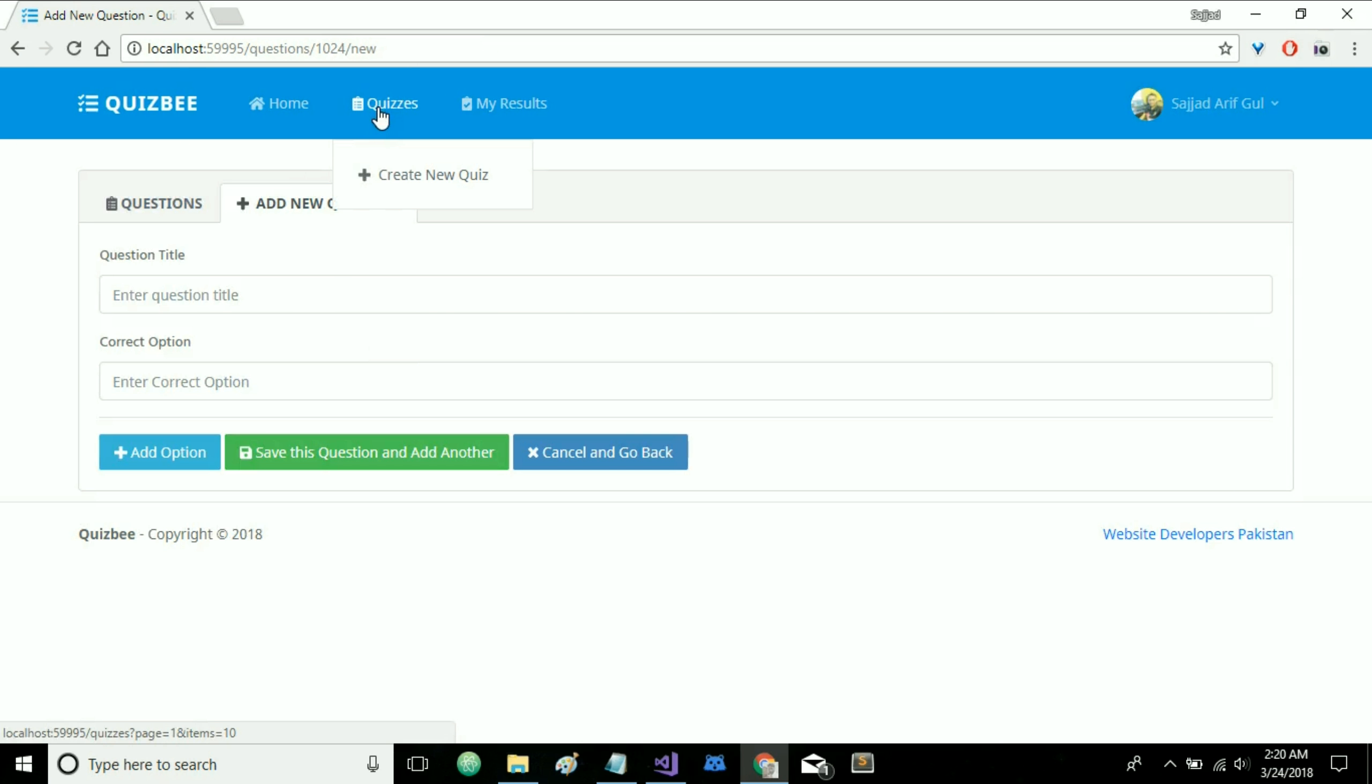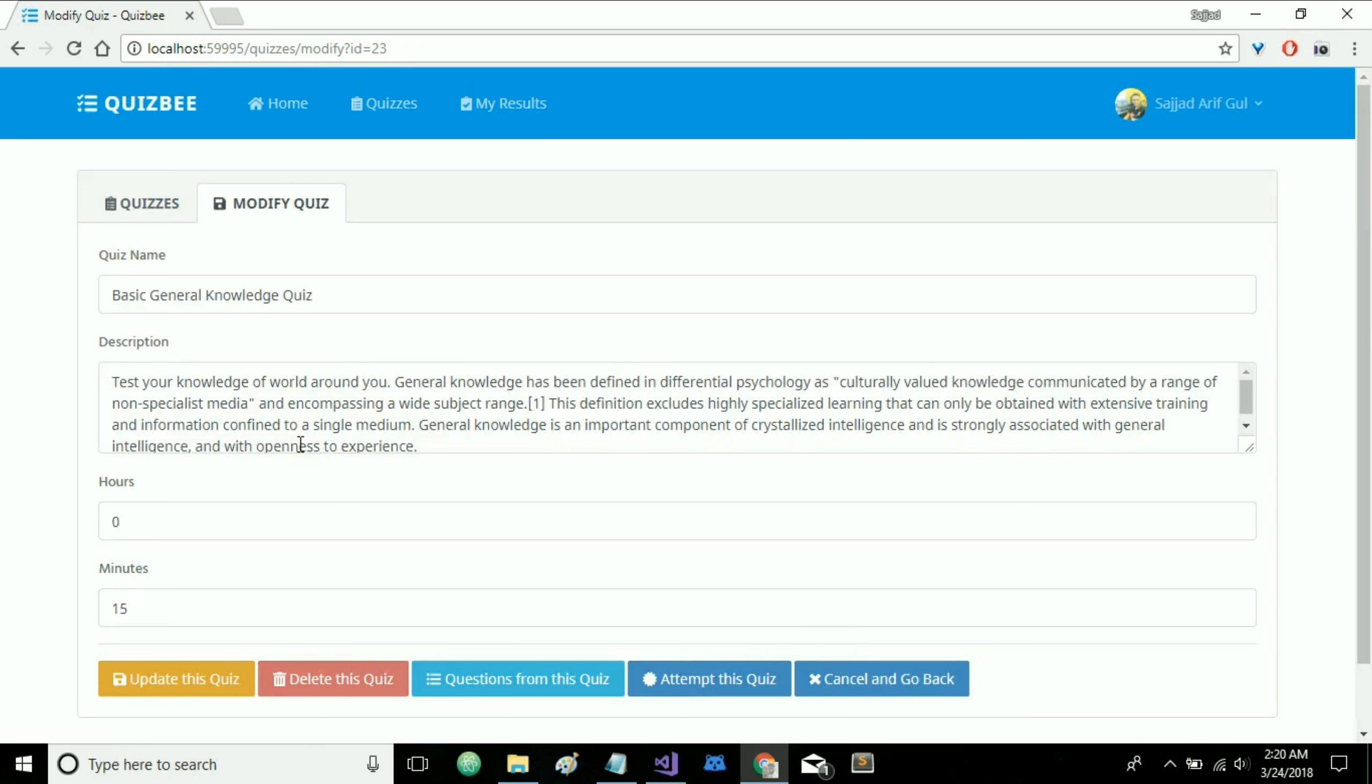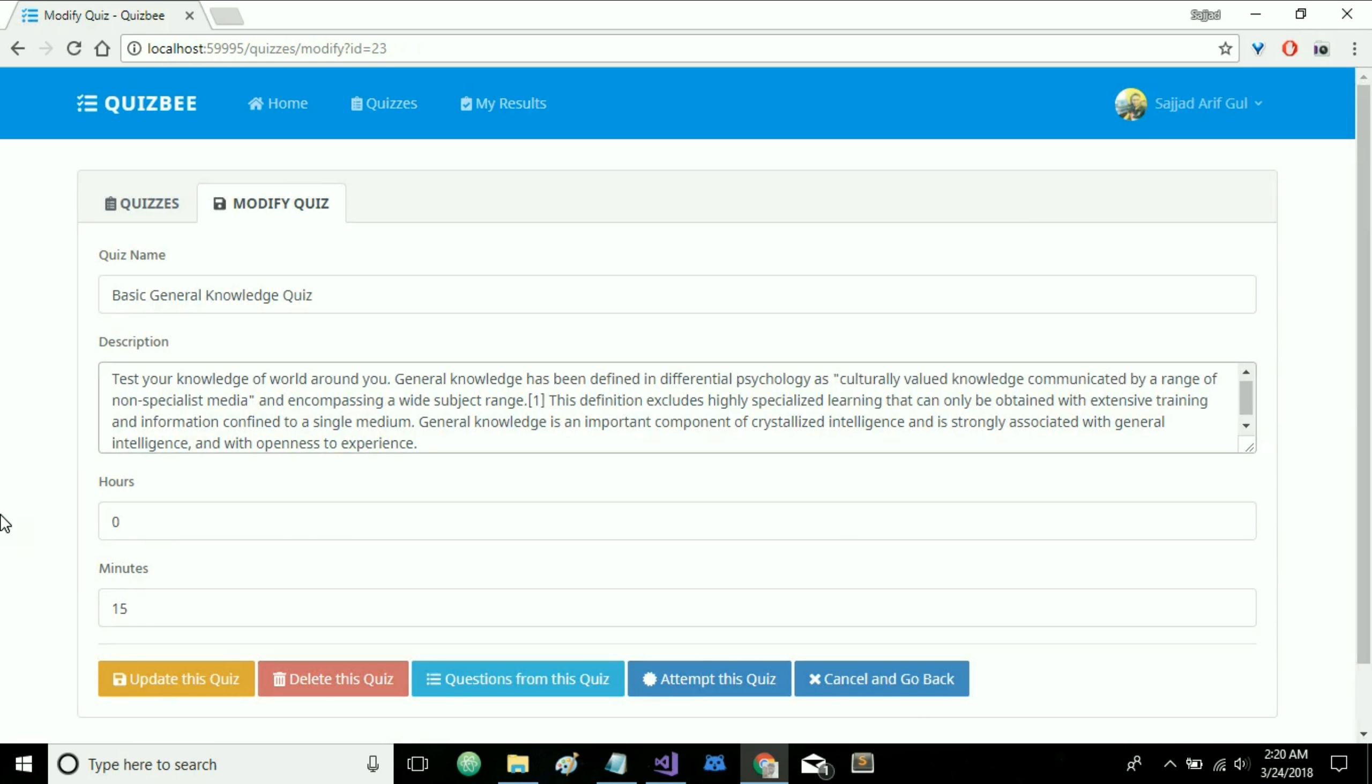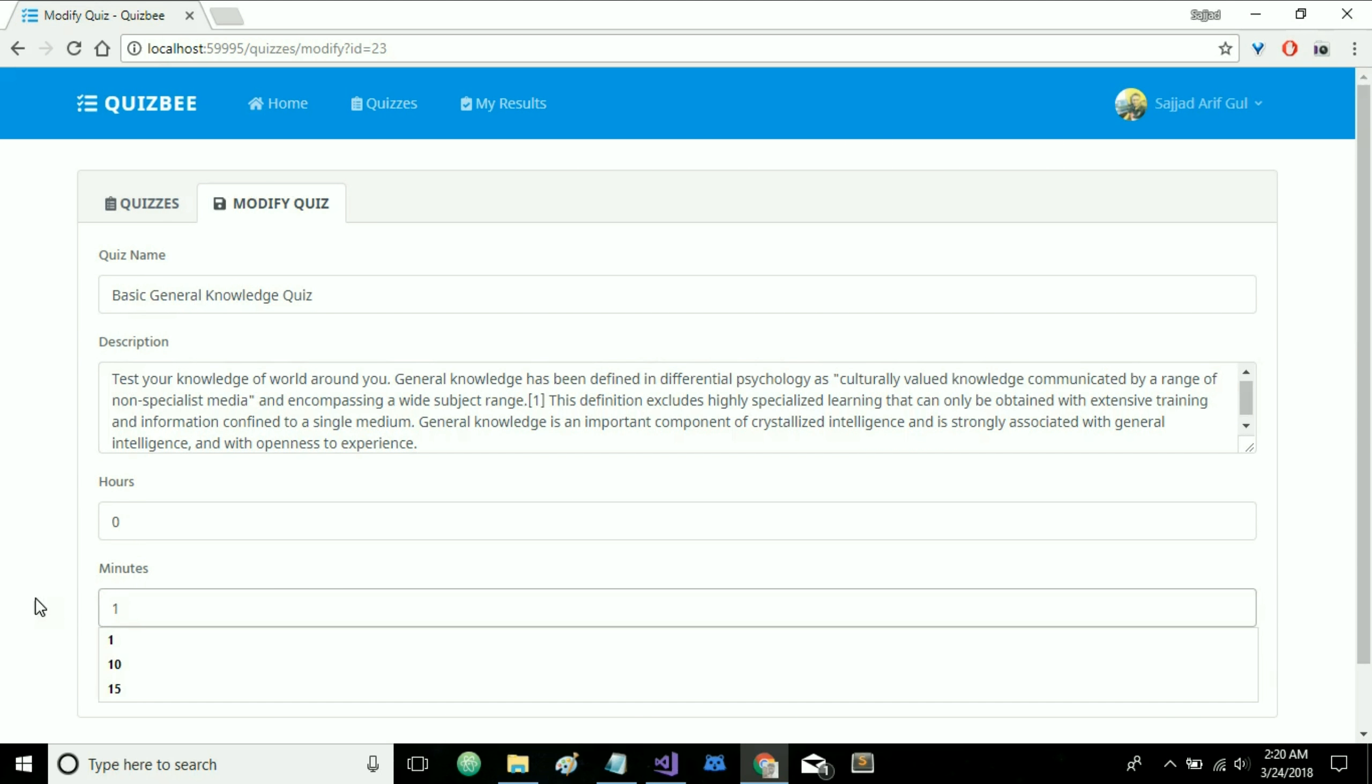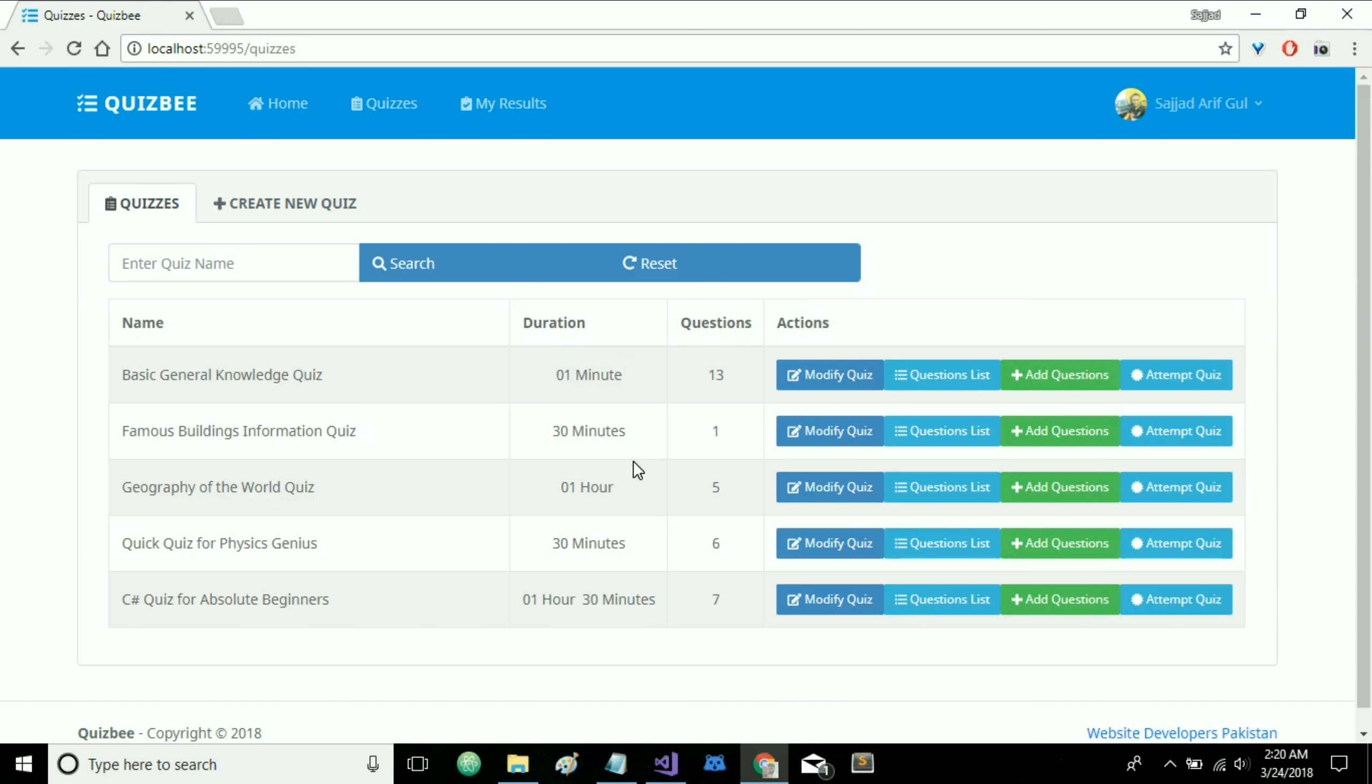So for now let's head back to quizzes page. And here you will see all the quizzes that have been entered in the QuizBee along with links and some information. So let's try to modify this one. Modify quiz. We get previous description here and title name. So let's limit this quiz to be only for one minute and update this question. And as you can see now the duration is only one minute.